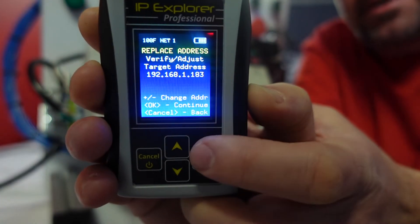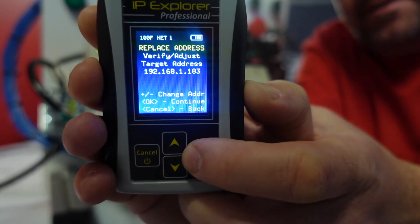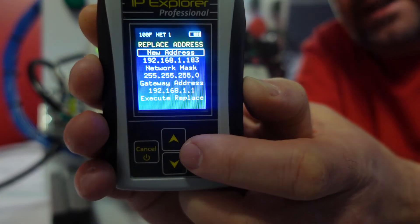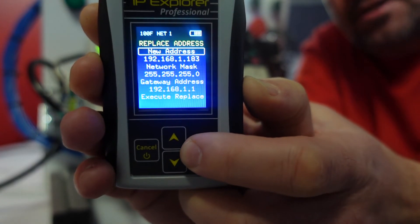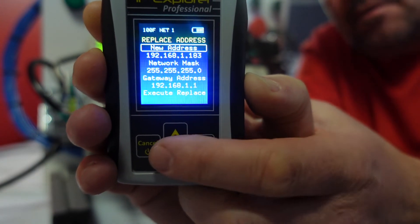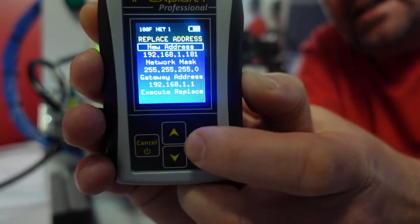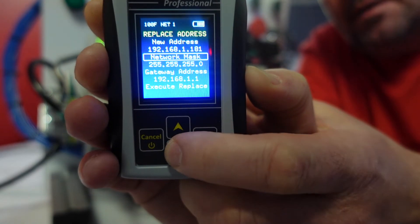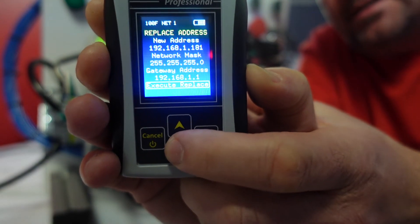I'm going to make sure this is the current IP address of the device. Then on the next screen, I'm going to put what I want to change it to. I'm going to change it to 192.168.1.181. And then I'm going to go down to execute replace.